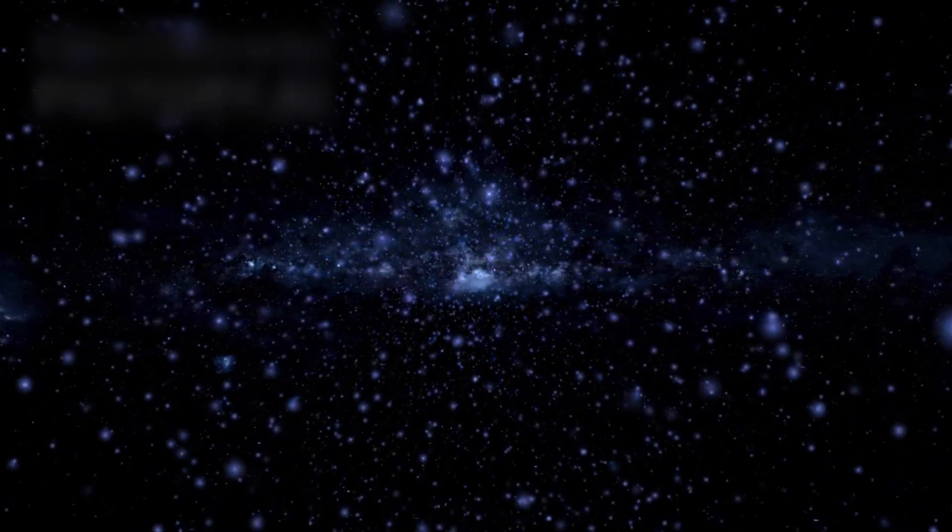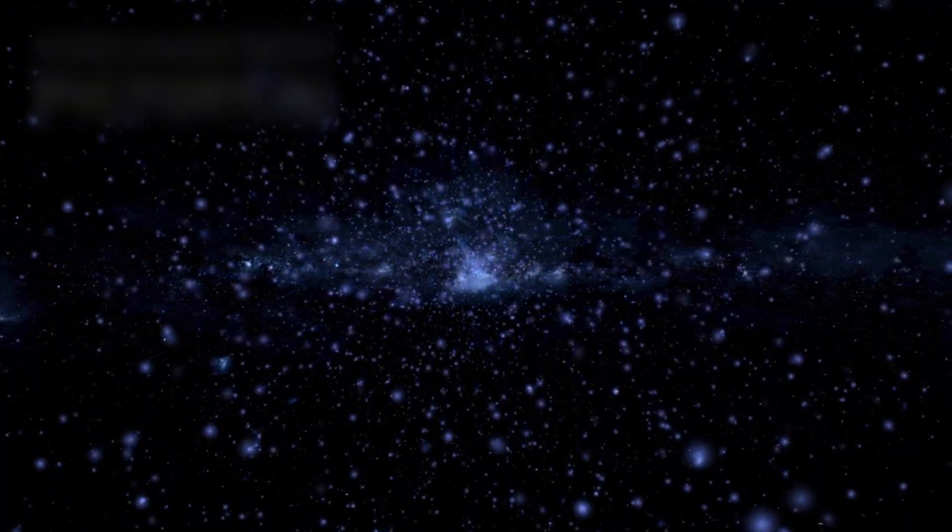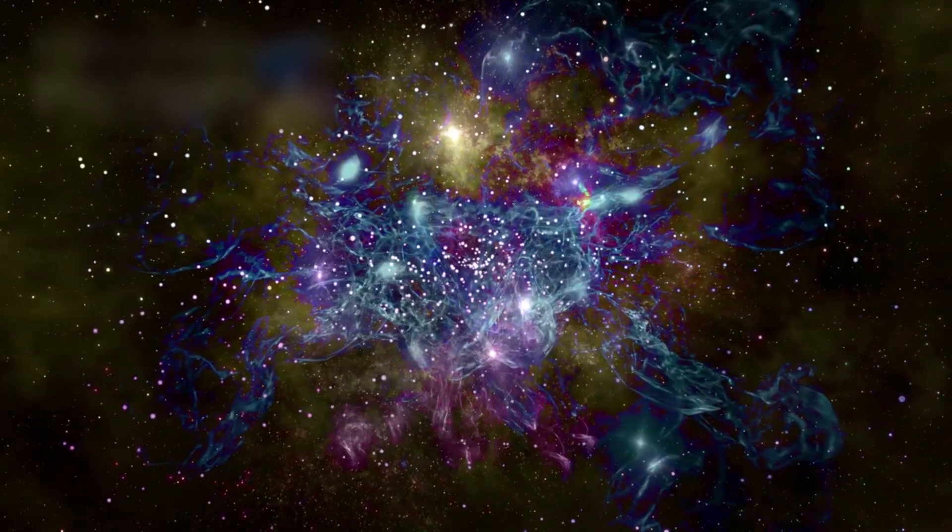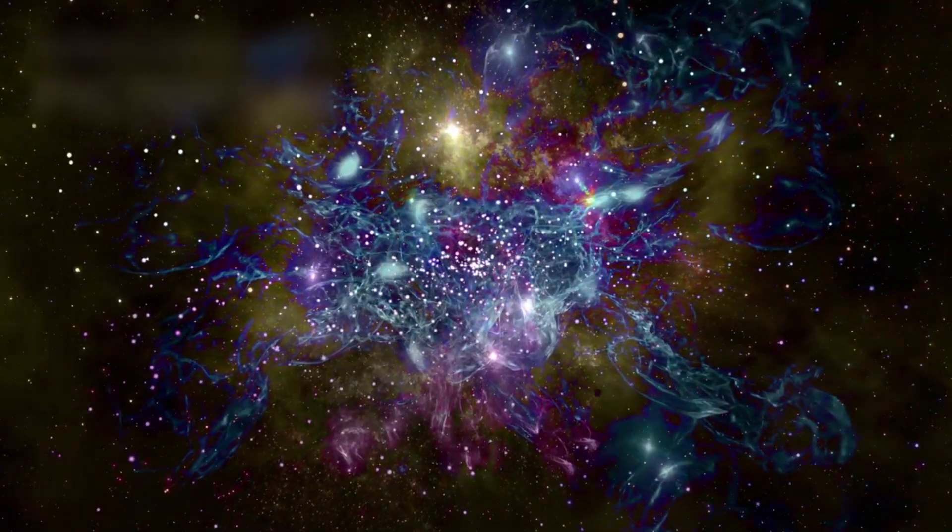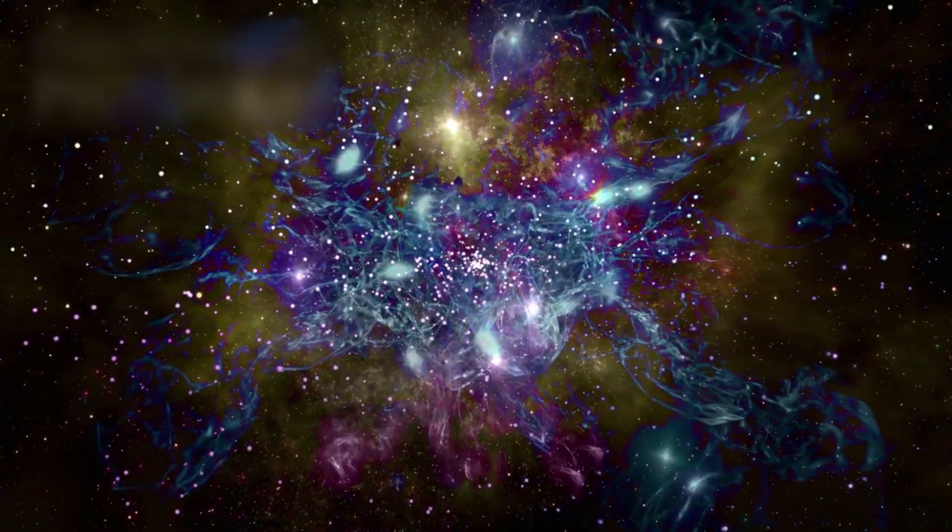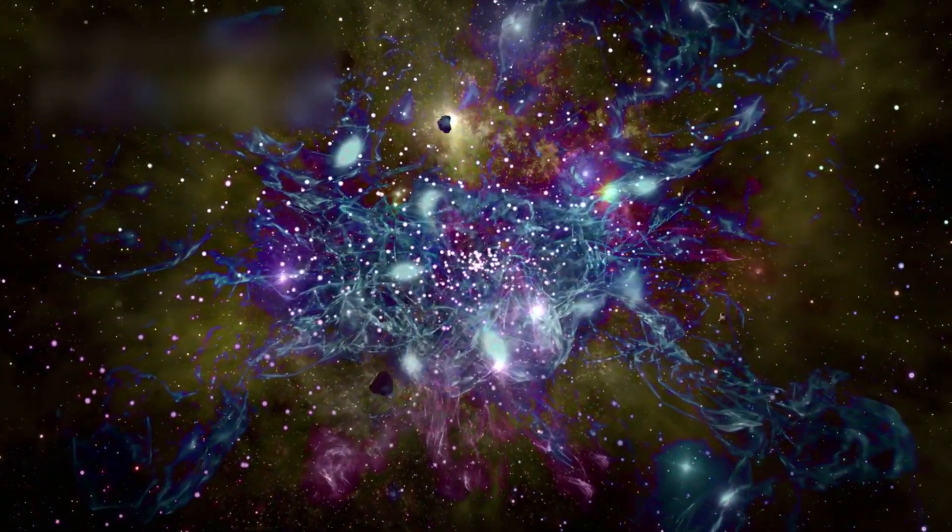In this cosmic tide, we drift on a shrinking island of visibility. Our local group, the Milky Way, Andromeda, and a few dwarfs, is all we may ever touch.